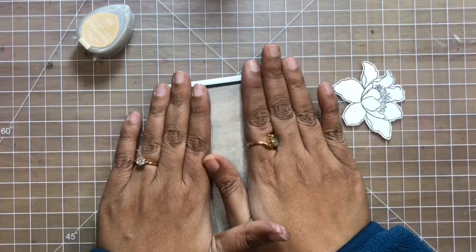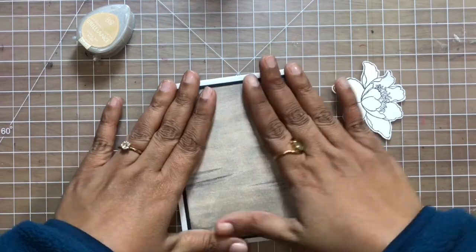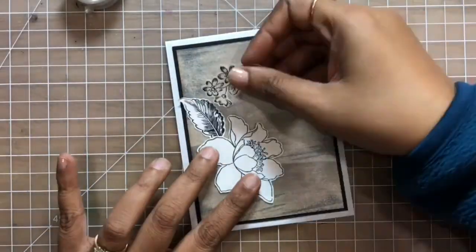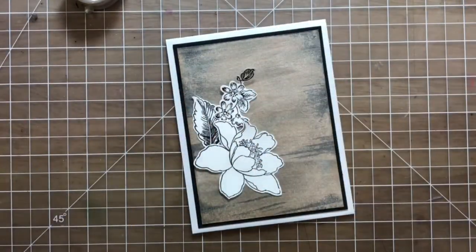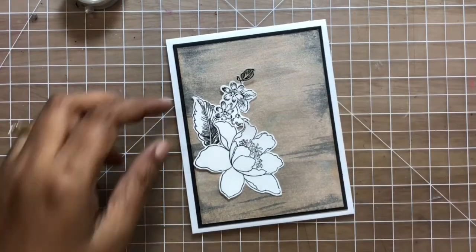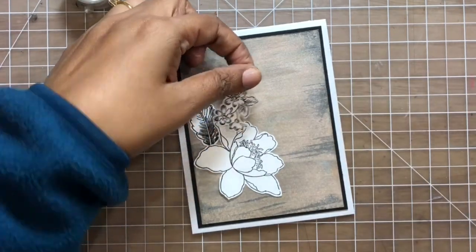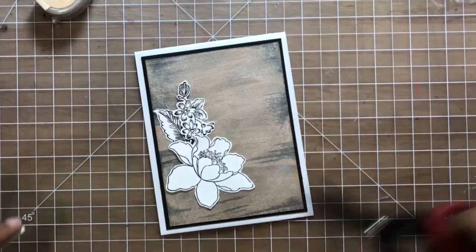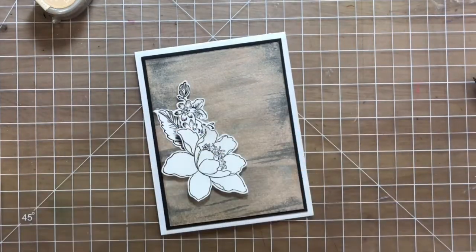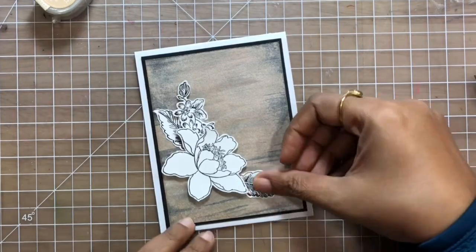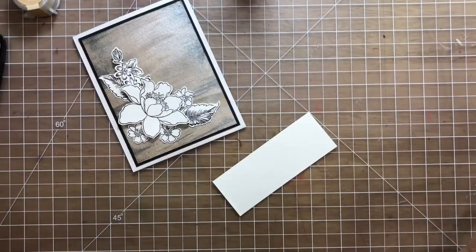I used a combination of liquid glue as well as some foam tape to give it more interest and lift. You can just arrange it as you wish and have this beautiful card ready in minutes. To add a little pop of color, I decided to heat emboss my sentiment on some bright paper.